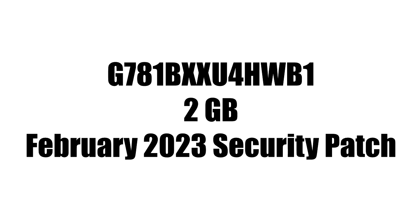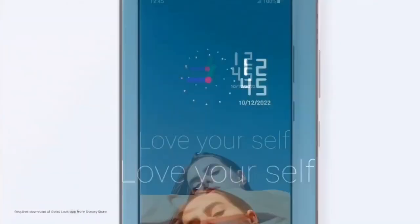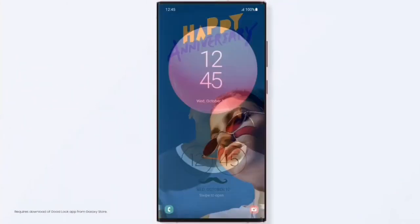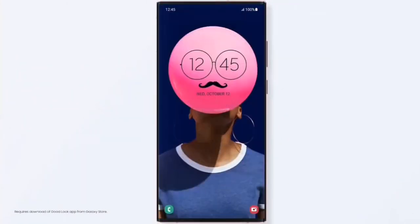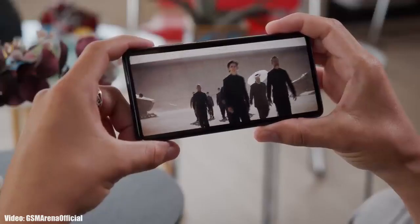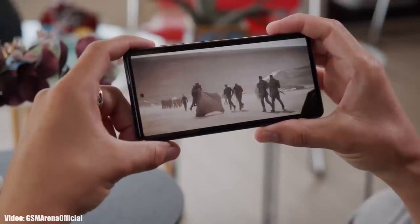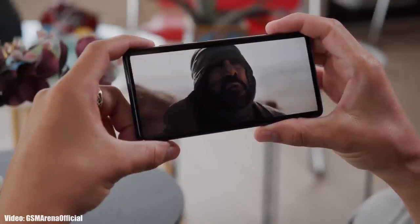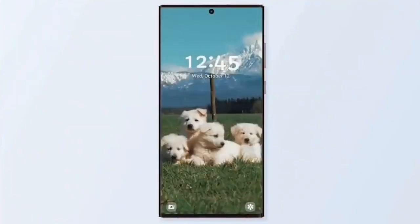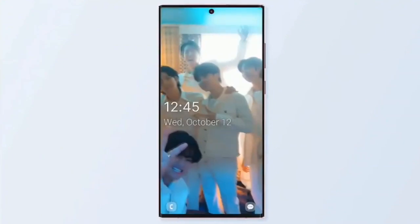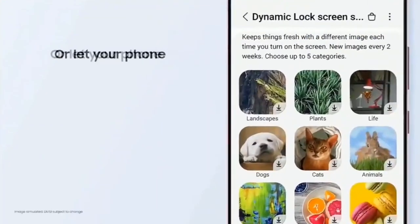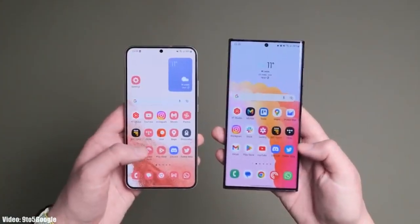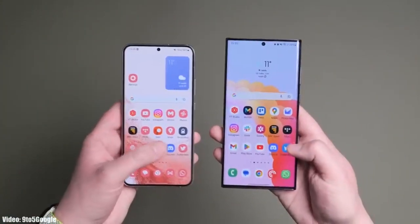The update size will be around 2 GB and it includes the February 2023 security patch. One UI 5.1 is an updated version of One UI 5, and it brings some features of the latest S23 series to older Galaxy smartphones that are currently running One UI 5.